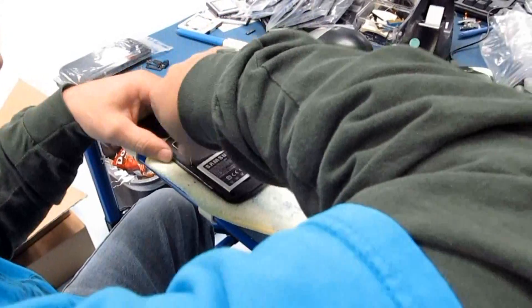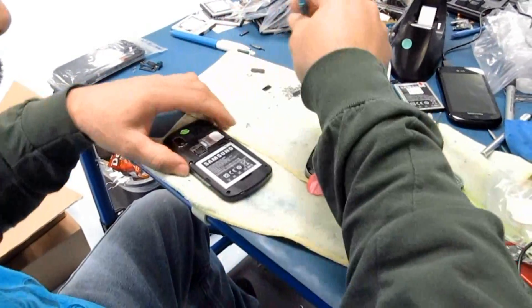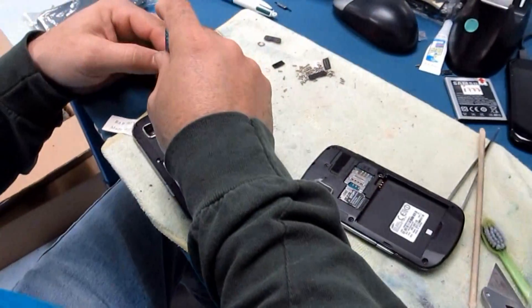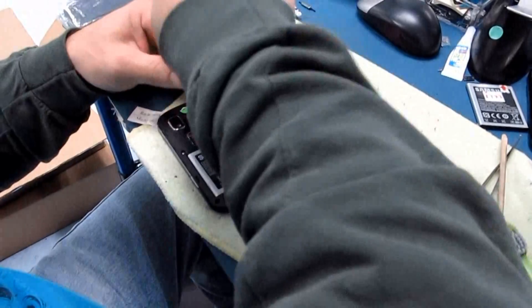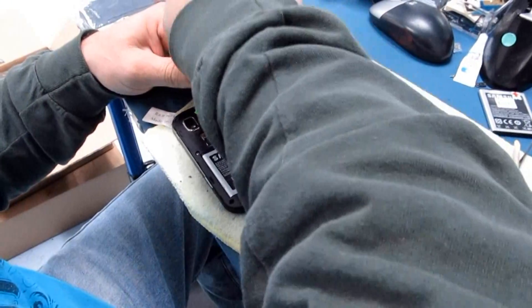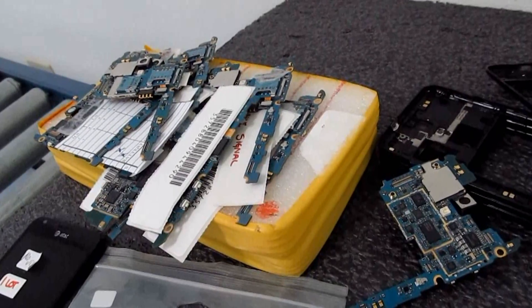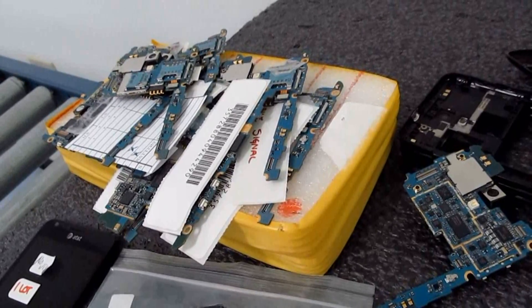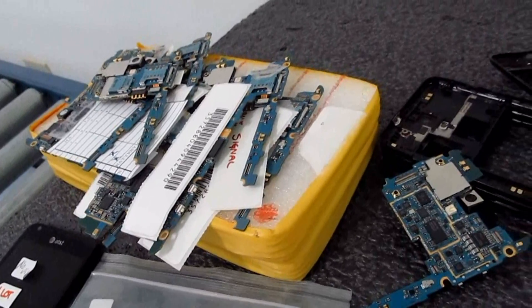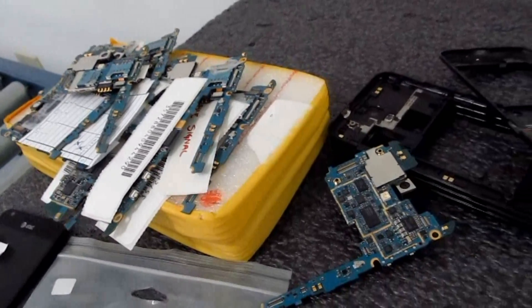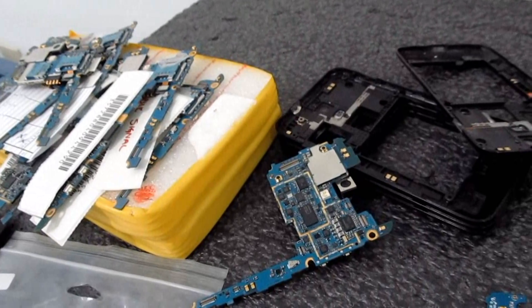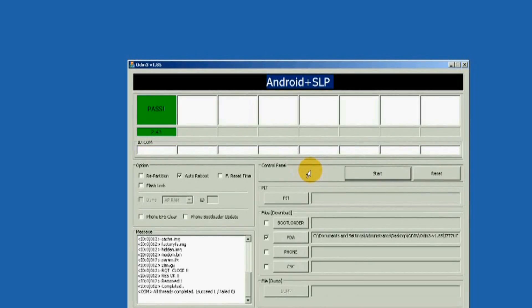Flashing anything in download mode can also void your unit warranty, so you have to be aware of this before doing it. Please note we cannot be held responsible for any damages caused to your device by entering download mode and flashing anything.